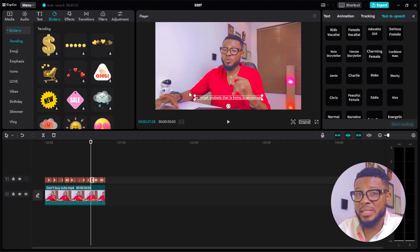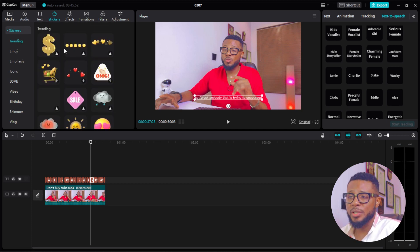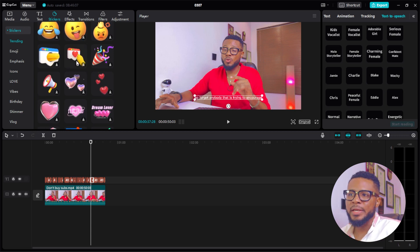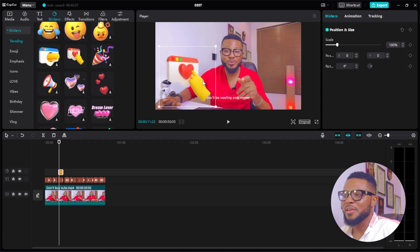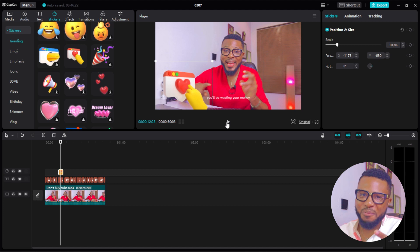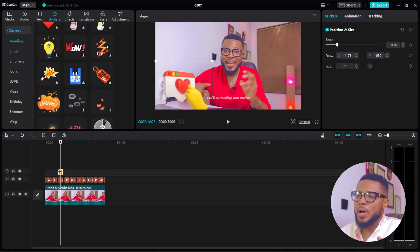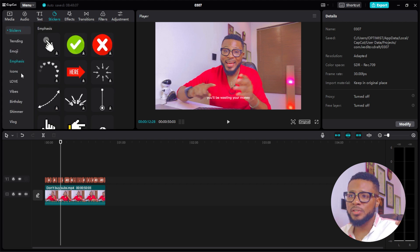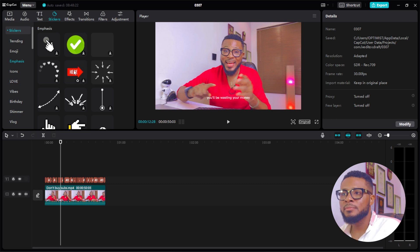Move over to Stickers — this is another amazing thing about CapCut. You have all these stickers as built-in resources, so you don't need to externally bring them in. You have amazing stickers that you can use for your videos. For example, I've dragged an emoji here asking you to like the video. Stickers are broken down into categories: trending emoji, emphasis, icon, love, vibes, birthday, shimmer, vlog, and more — use them to stylize your video and increase engagement.